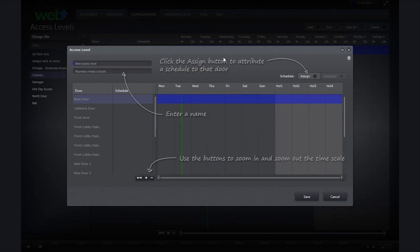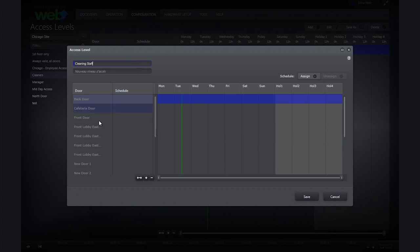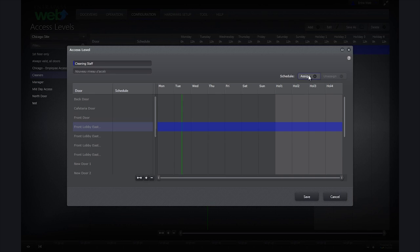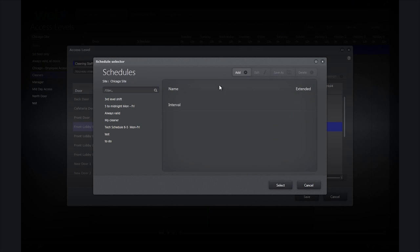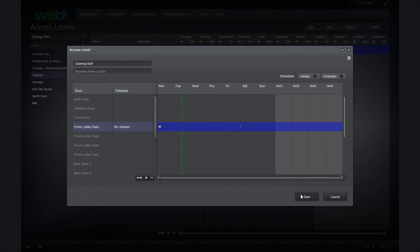Enter the name of your access level. Select the door from the column on the left that you wish to apply your schedule to. Click Assign and then select the schedule you wish to apply by selecting one of the schedules on the list.